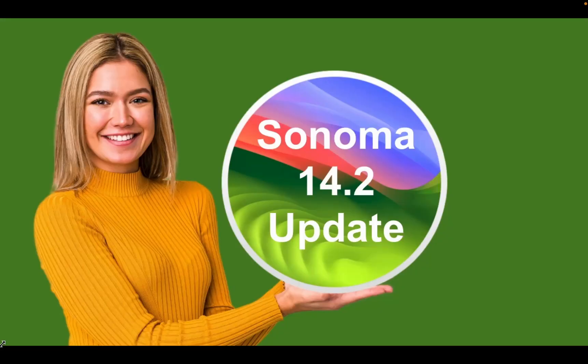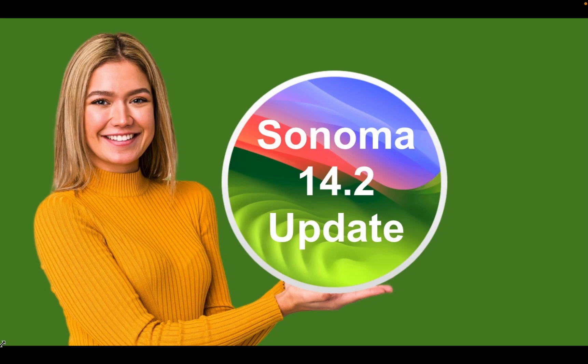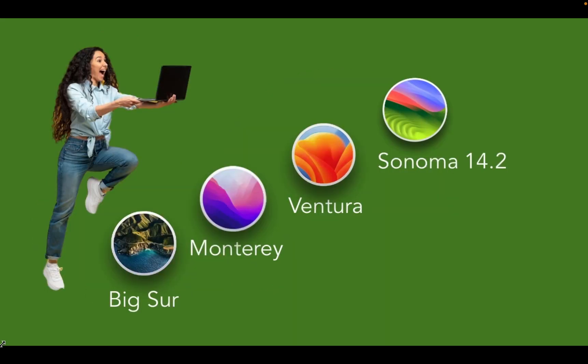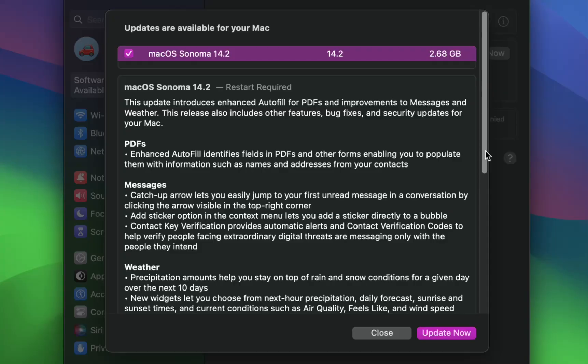Hi everyone, in this video you will learn what's new in macOS Sonoma 14.2 and how to update your Mac to the latest version. Apple released macOS version 14.2 on December 11, 2023. The update size is approximately 2.68 gigabytes.